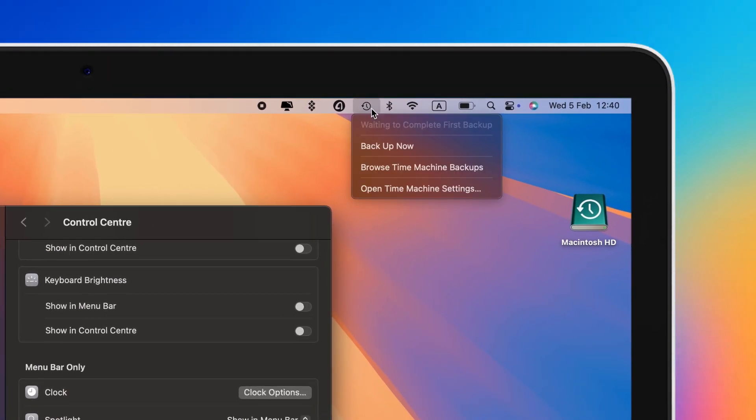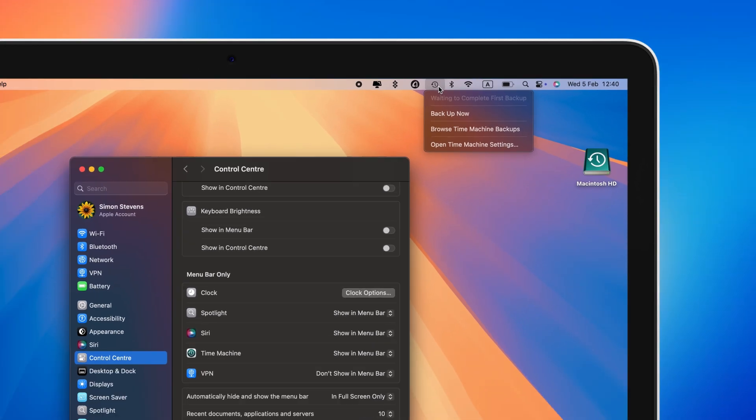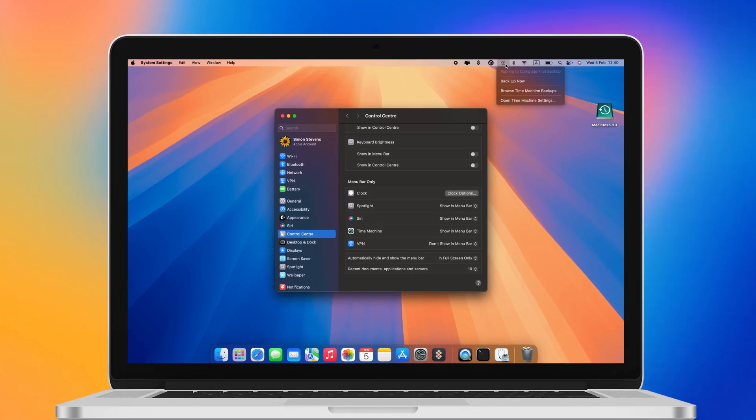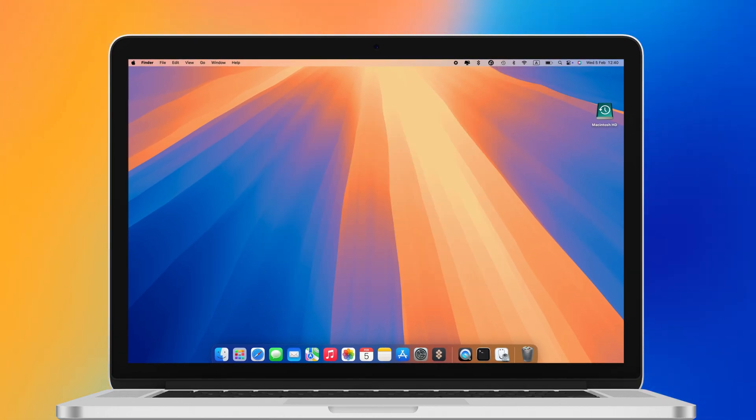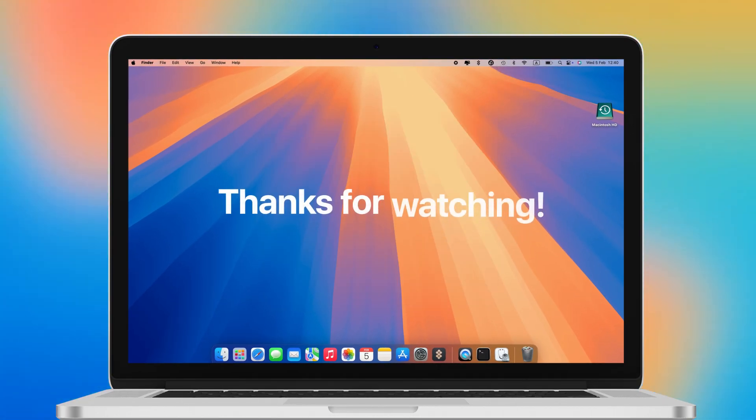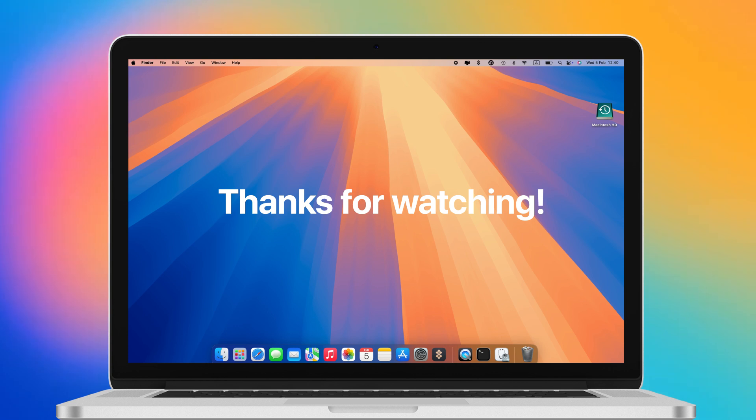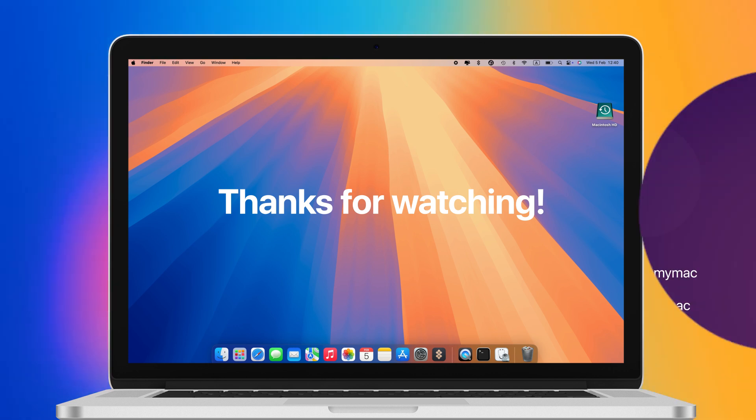If this is your first time backing up a Mac, it may take hours to complete, and that is absolutely okay. Thanks for watching and come back for more tips.